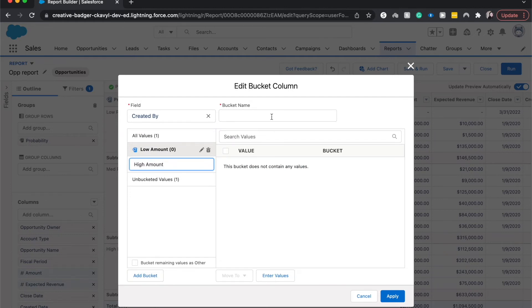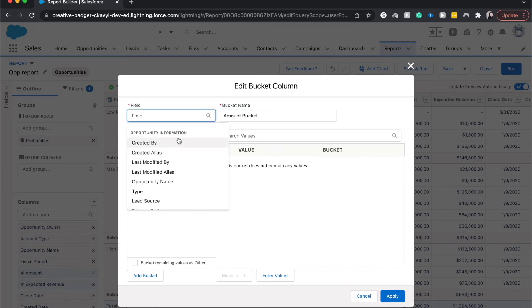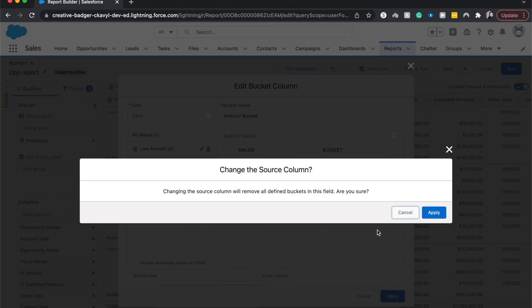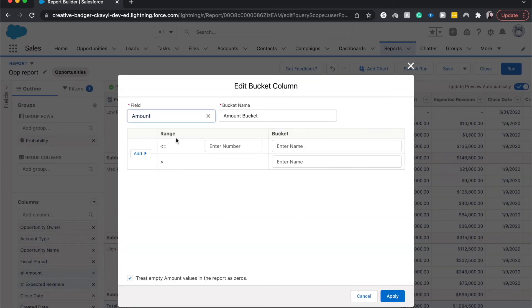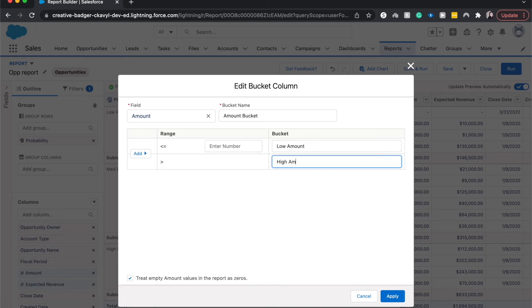And then I'm going to do amount bucket so that it's a little easier to determine which one. And I'm going to go to amount. Apply change the source column. Okay. I have to redo all the names, but low amount, high amount.